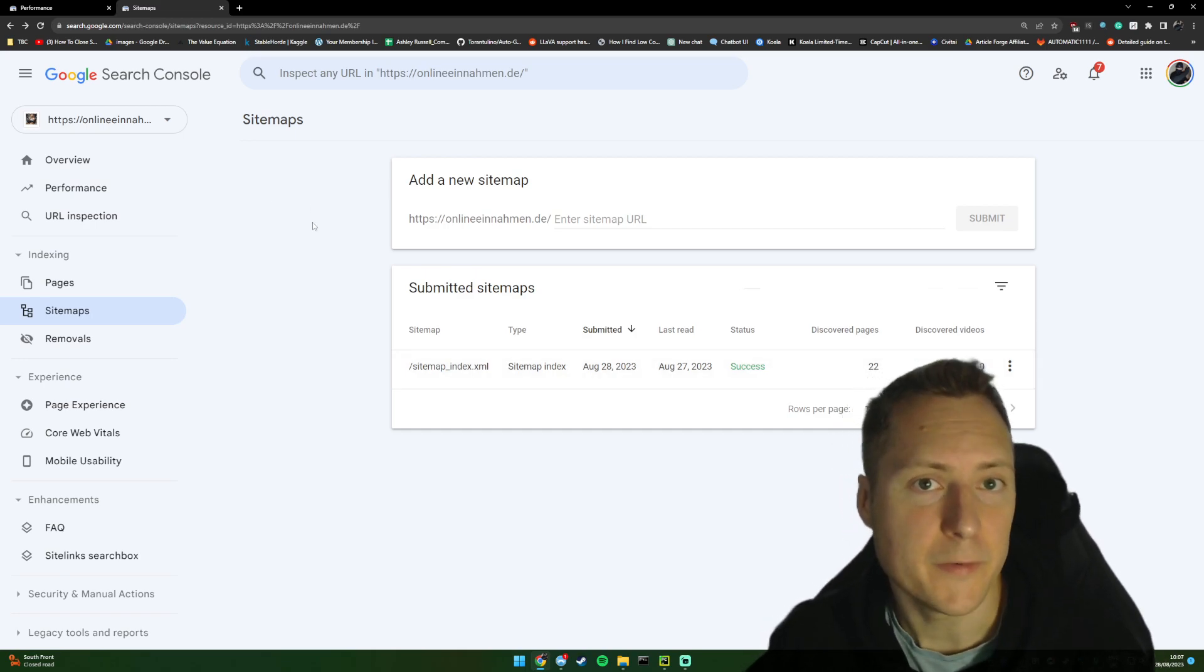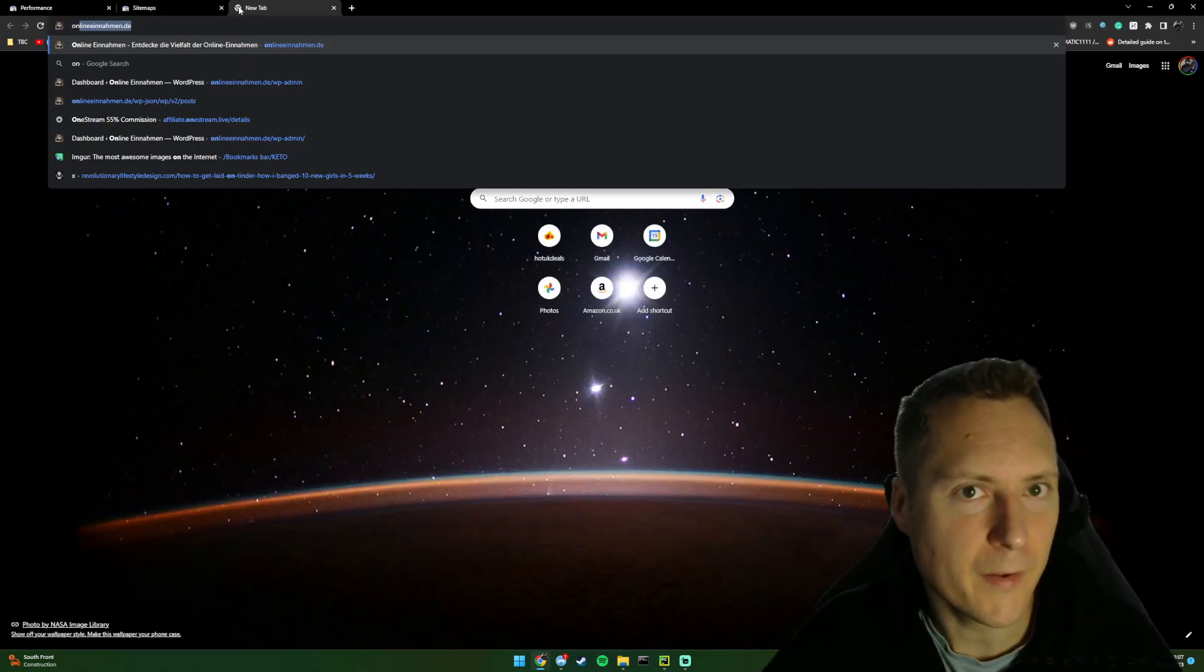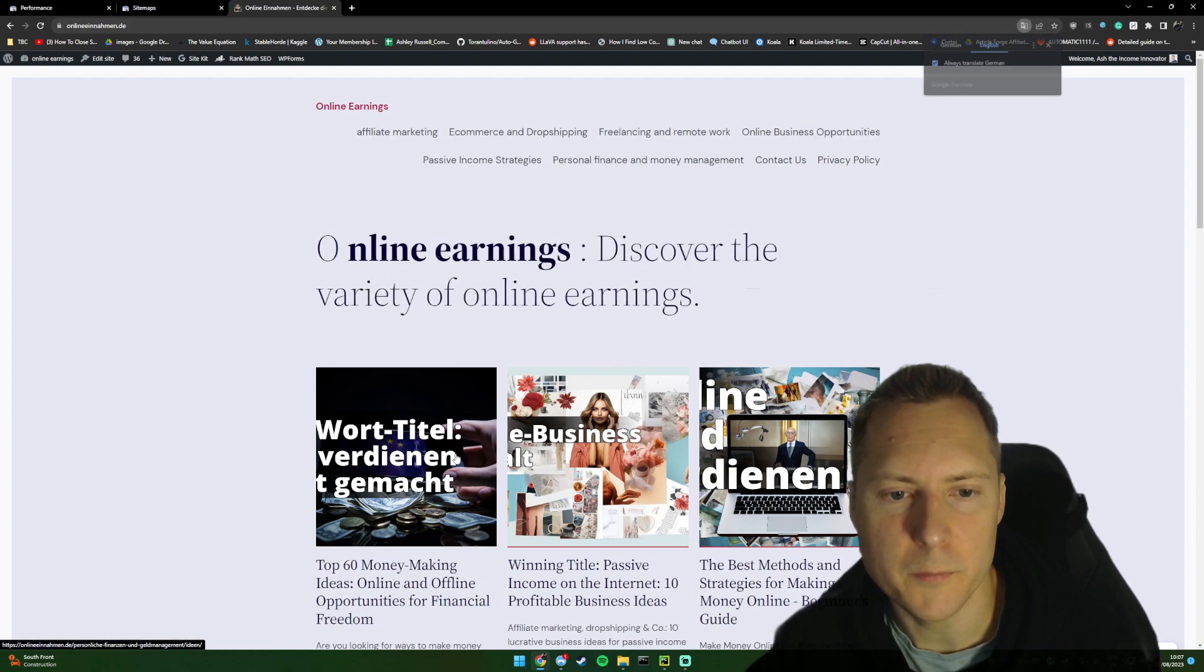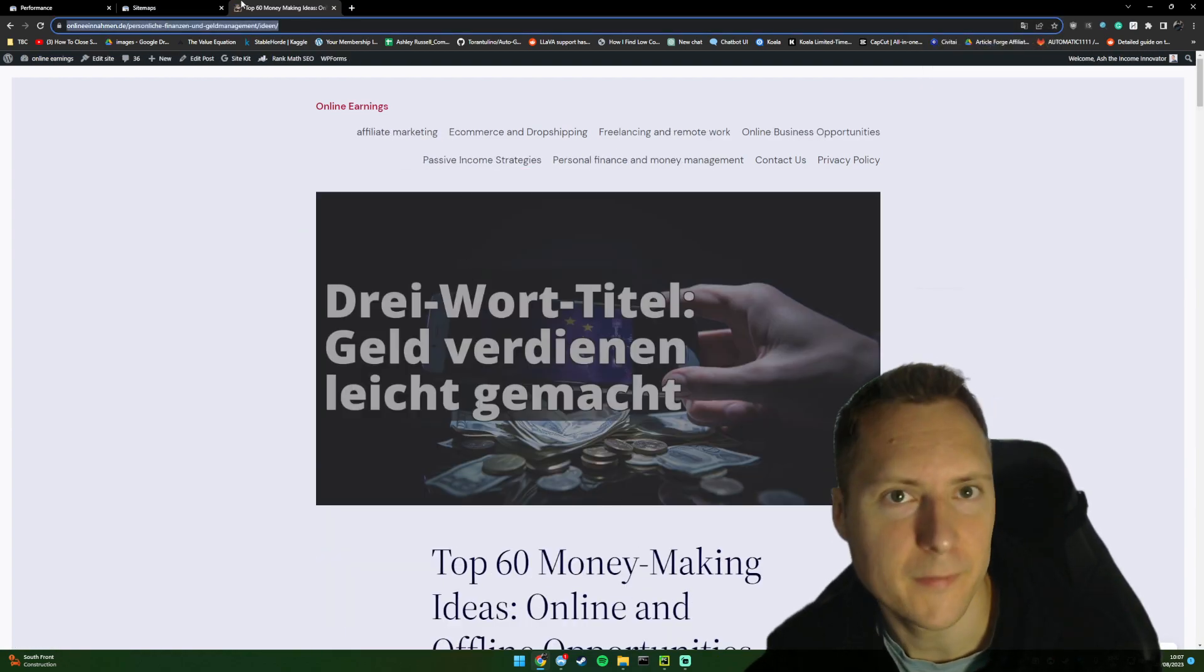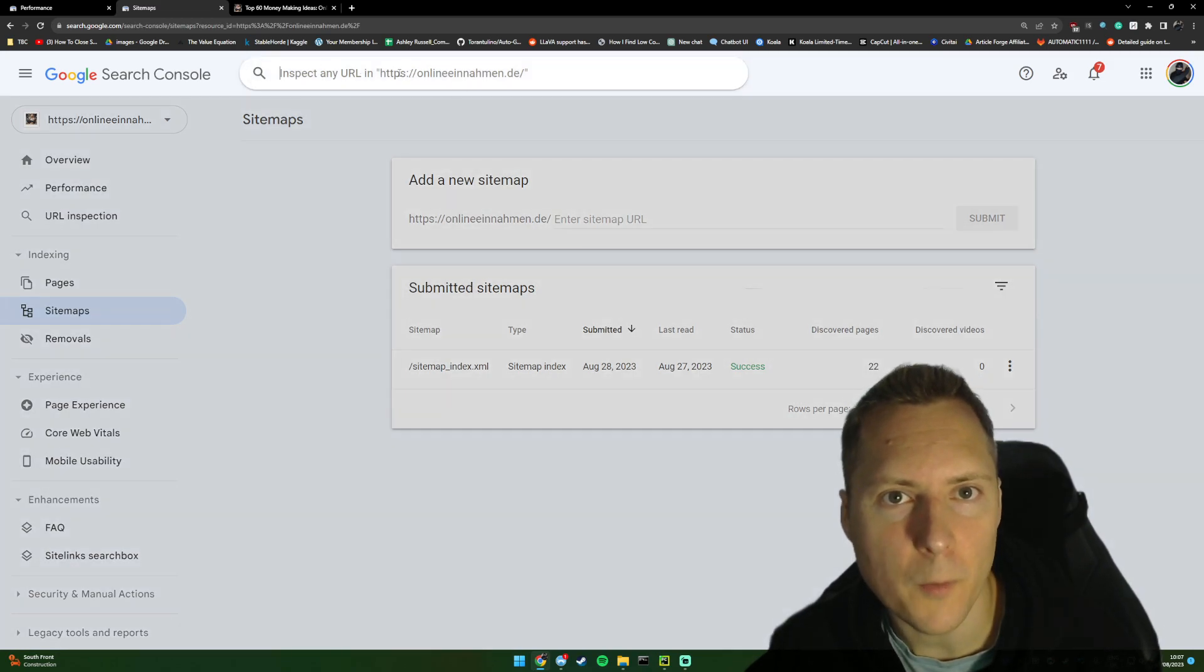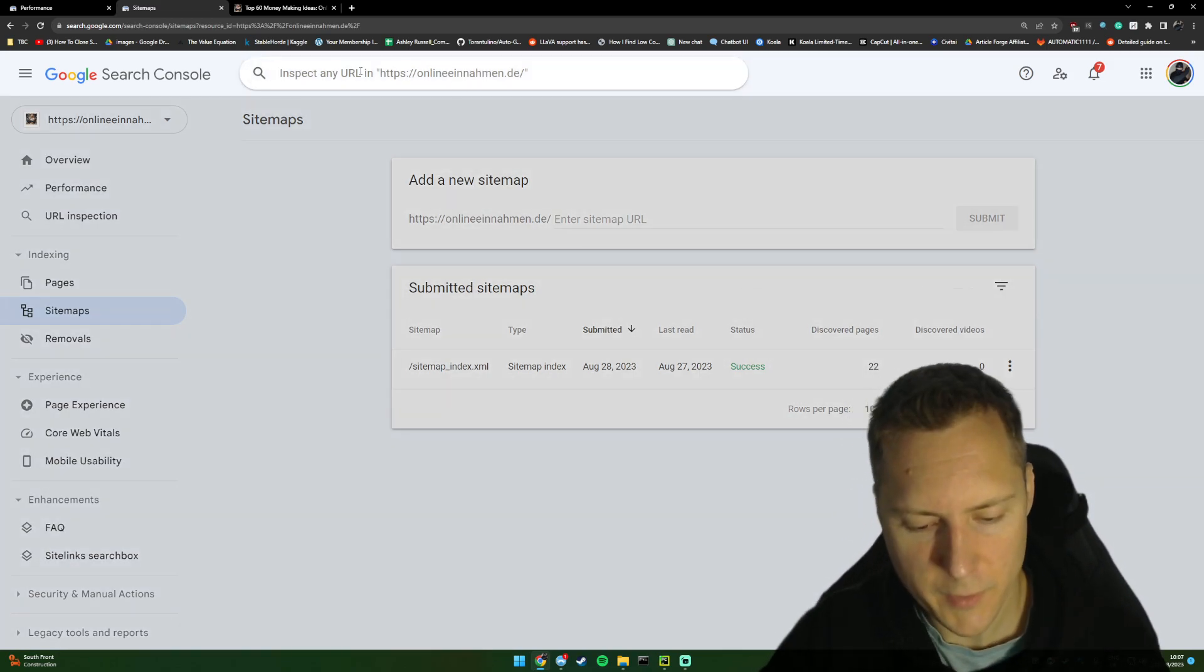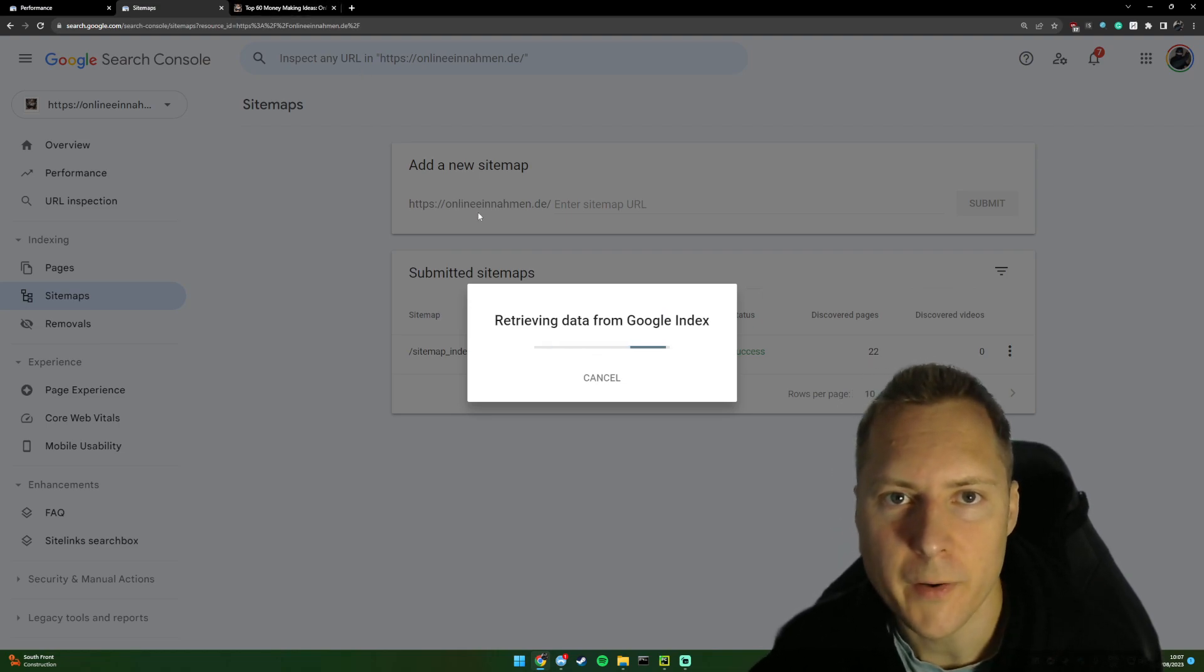And if you really want to get indexed that little bit faster, you can find your new blog post. So in this case, this is my URL. And then at the very top here of Google Search Console, you can just paste in that URL.